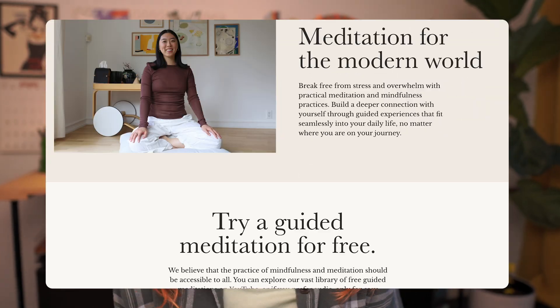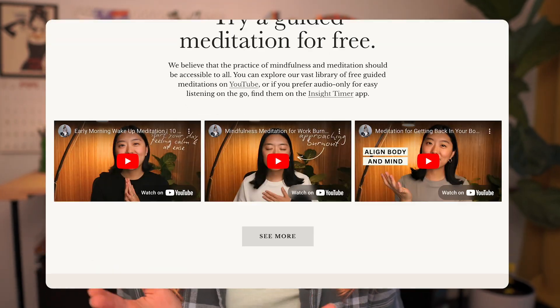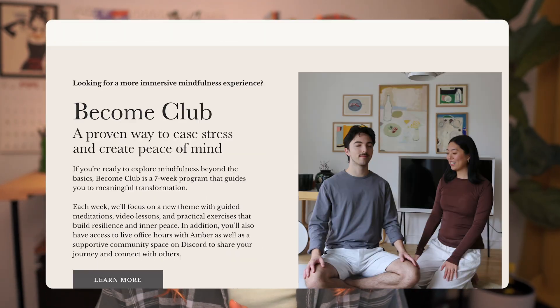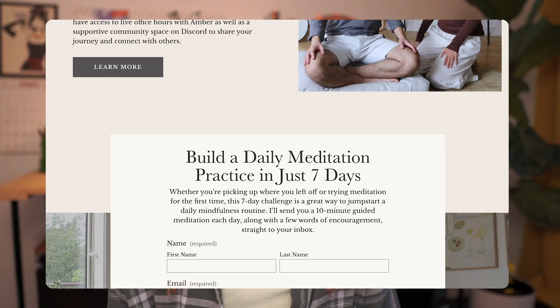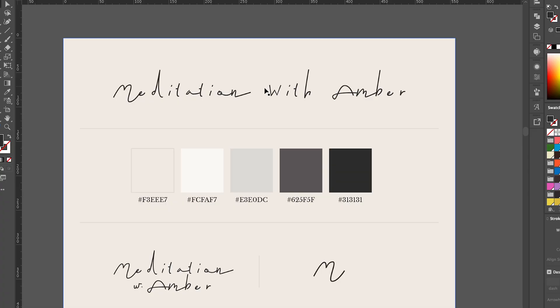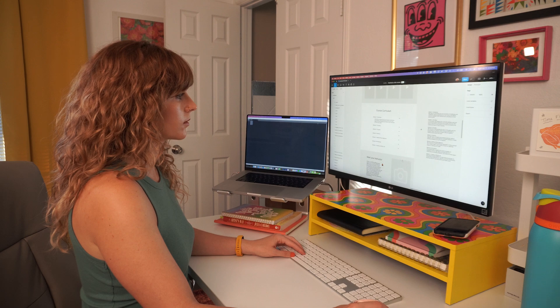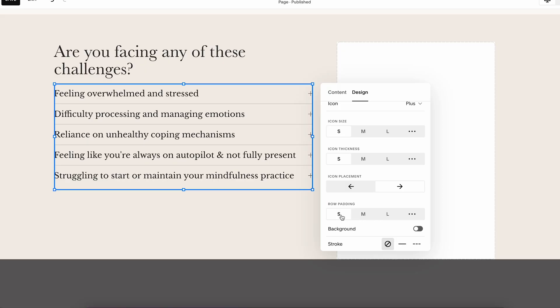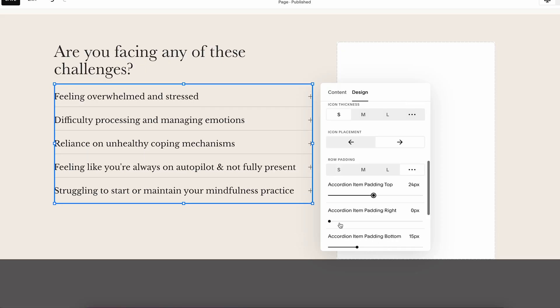Hey everyone, today I want to share with you this website that I made for Amber, a mindfulness meditation teacher that I actually met here on YouTube. I'm going to be showing you my whole process of designing the brand, planning out the wireframes, and building out the website in Squarespace.